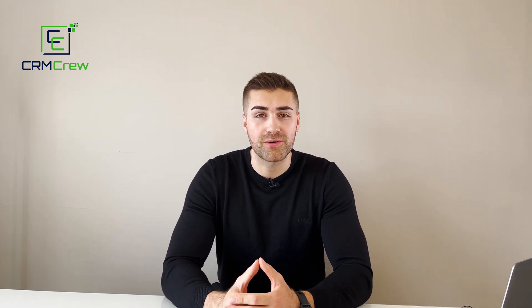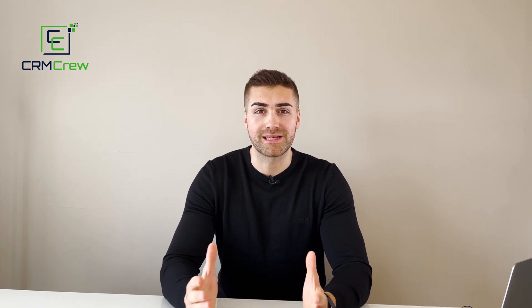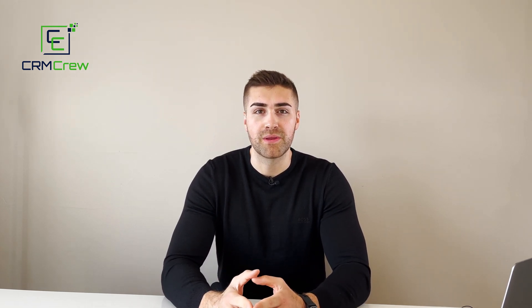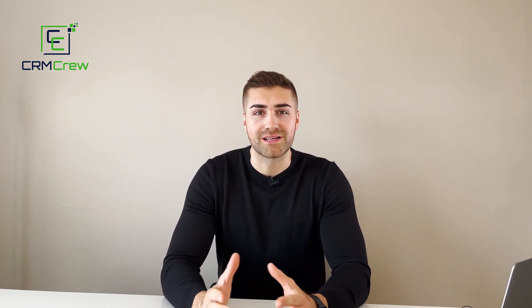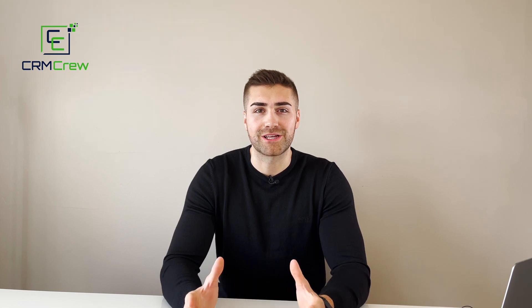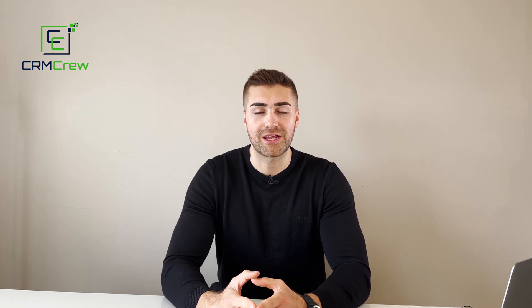If you do have any further questions, please drop me an email. My details are in the description below. Otherwise, thank you very much for watching and I'll see you shortly in the next video. Thank you and goodbye.